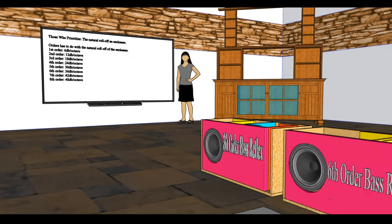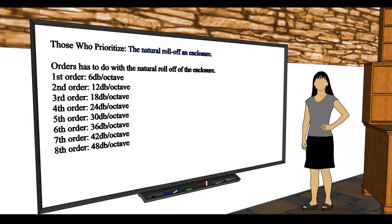Primarily when you're talking about counting orders, you have two different sides of the camp. You have Camp A who prioritize the natural roll-off of an enclosure. Orders to these guys mainly has to do with the natural roll-off of the enclosures, meaning that each additional order is only constituted by a 6 dB per octave roll-off of the enclosure's F3. So if you were to graph one of these enclosures and compare them, let's say a sealed enclosure to a ported enclosure, you should see a 12 dB per octave roll-off difference from the second order to the fourth order enclosure.